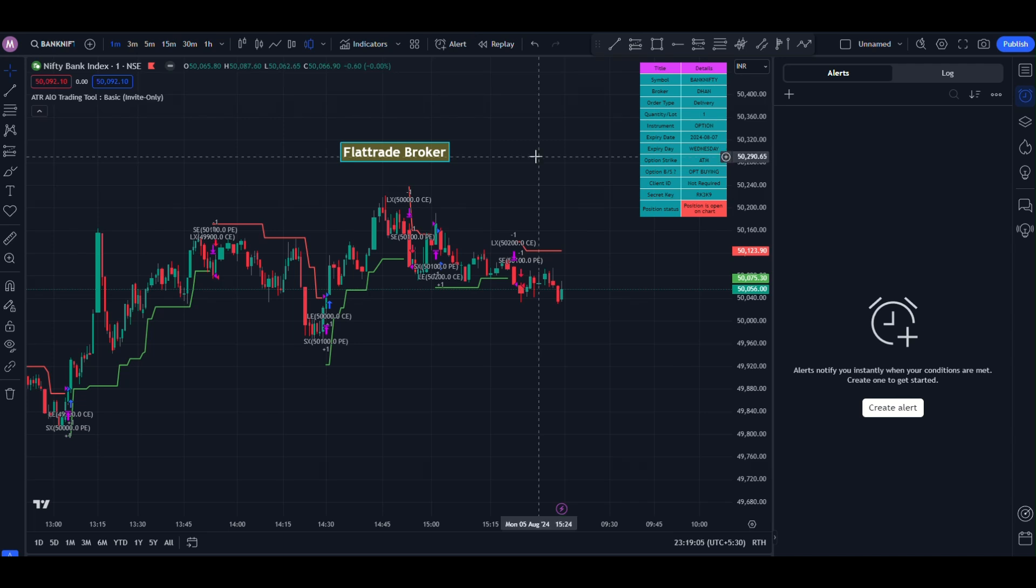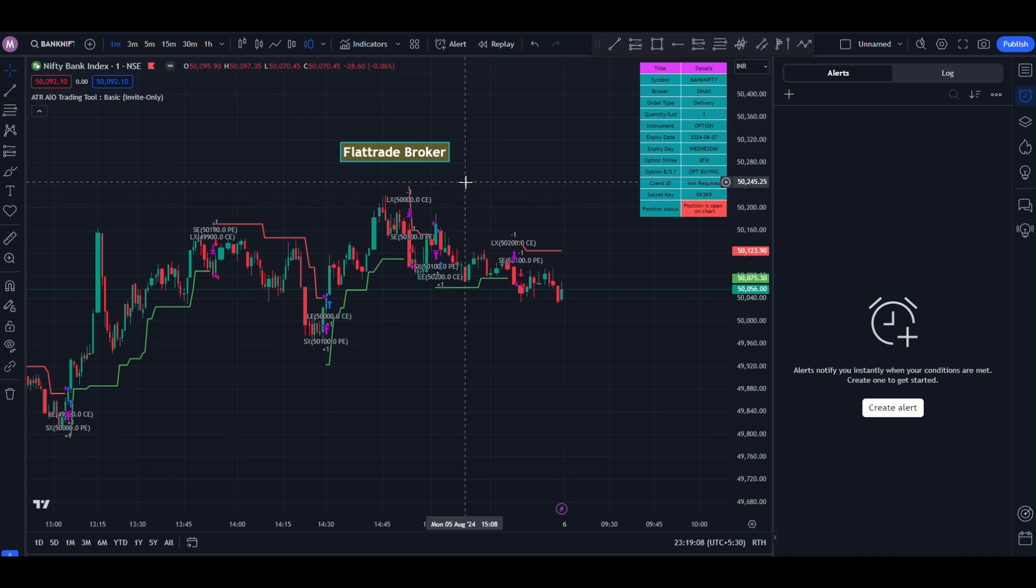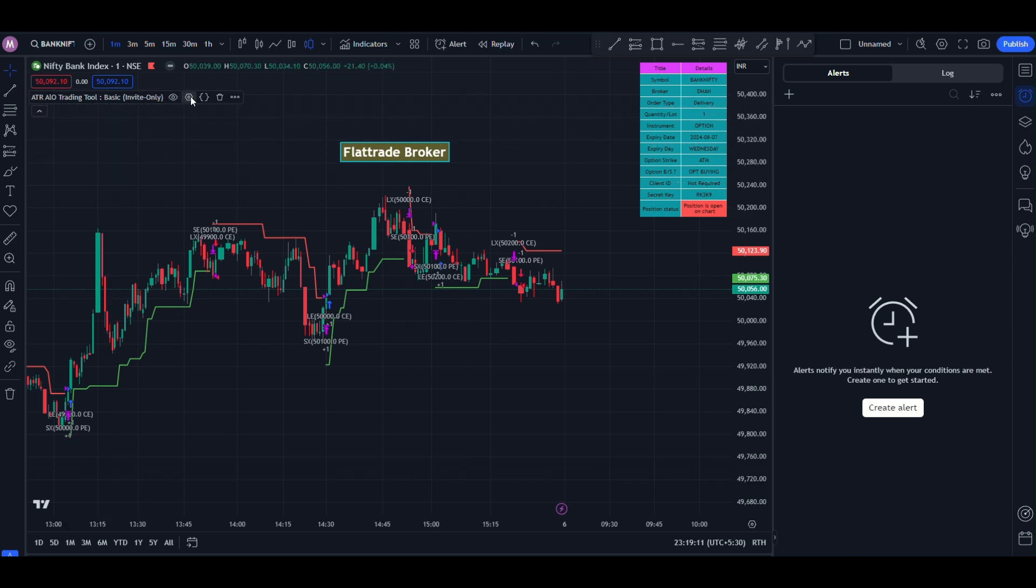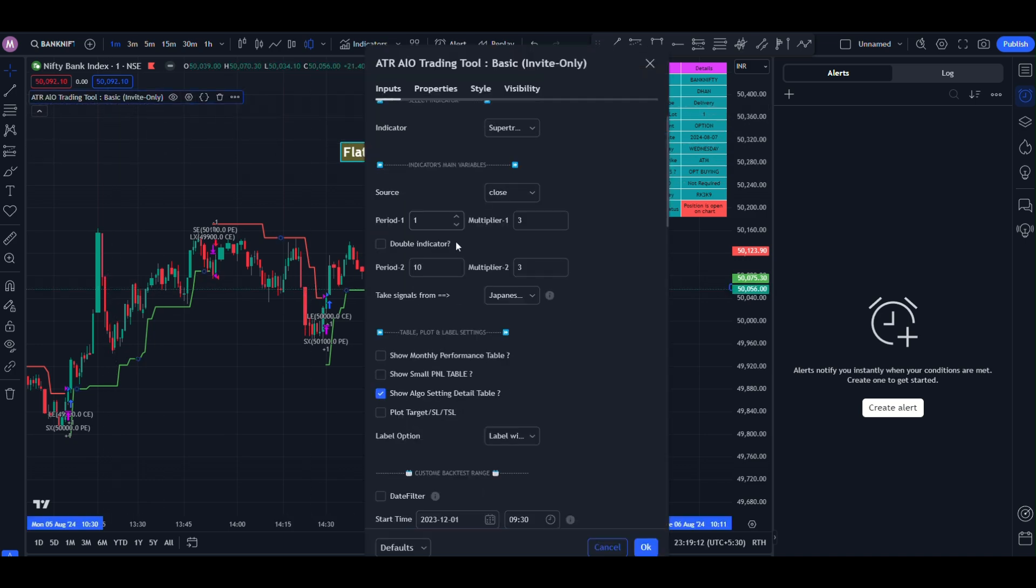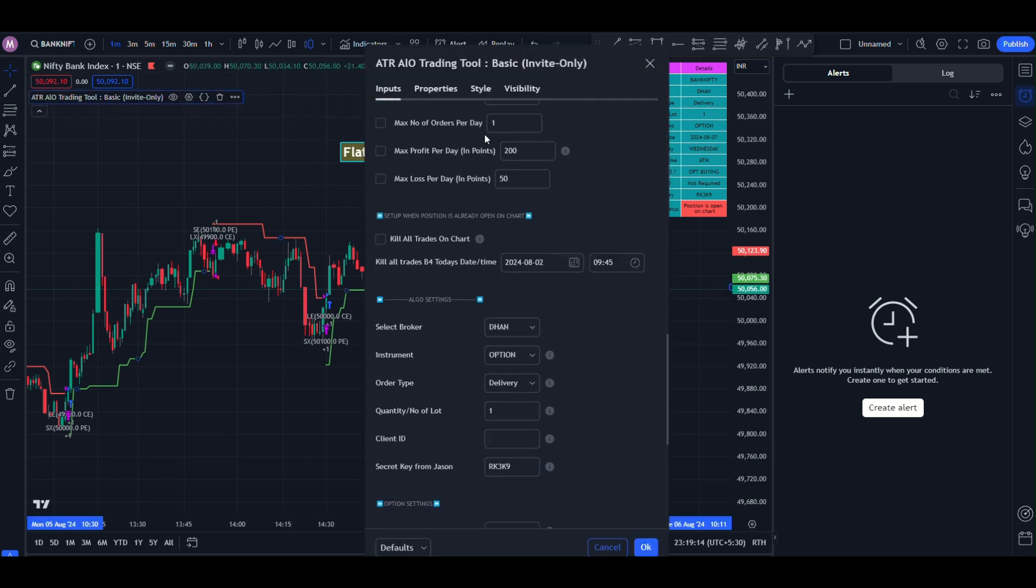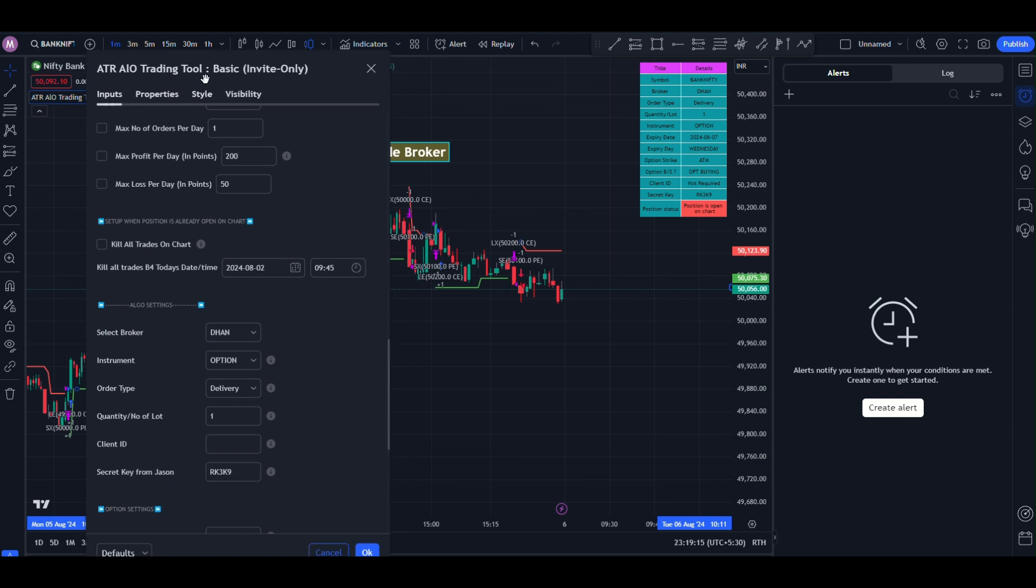In this video, we will learn how to get JSON key from flat trade broker. Click on indicator section and go to the Algo part.